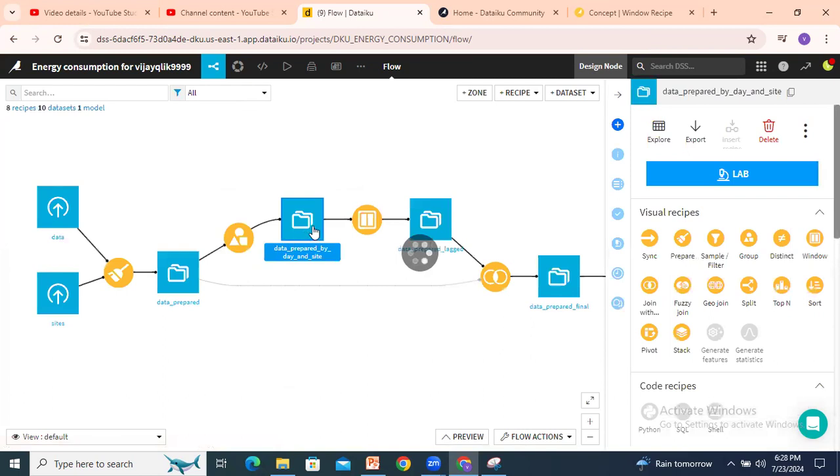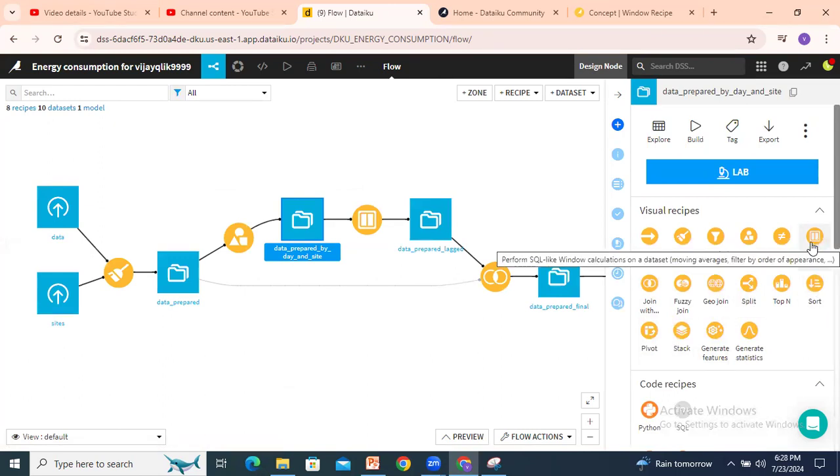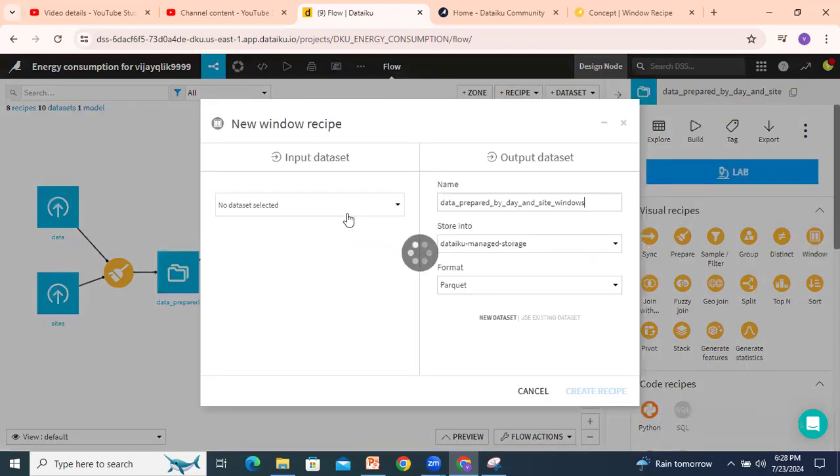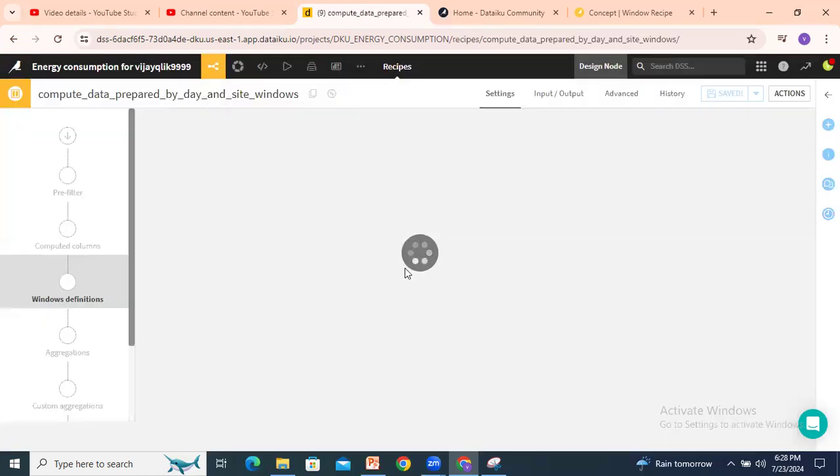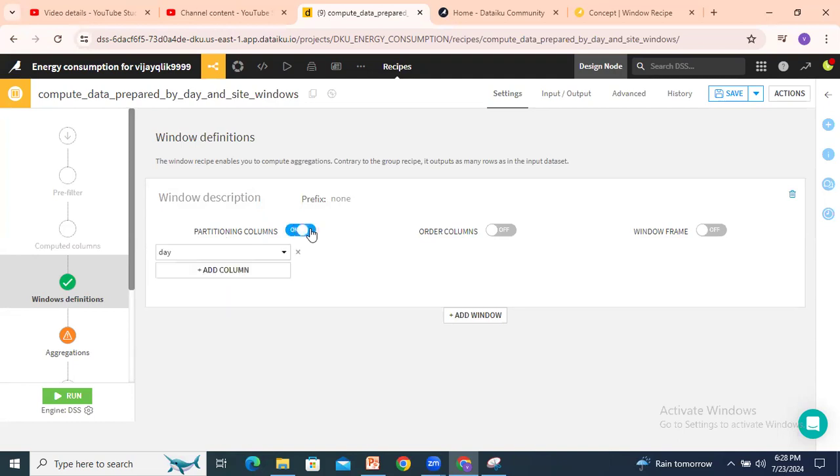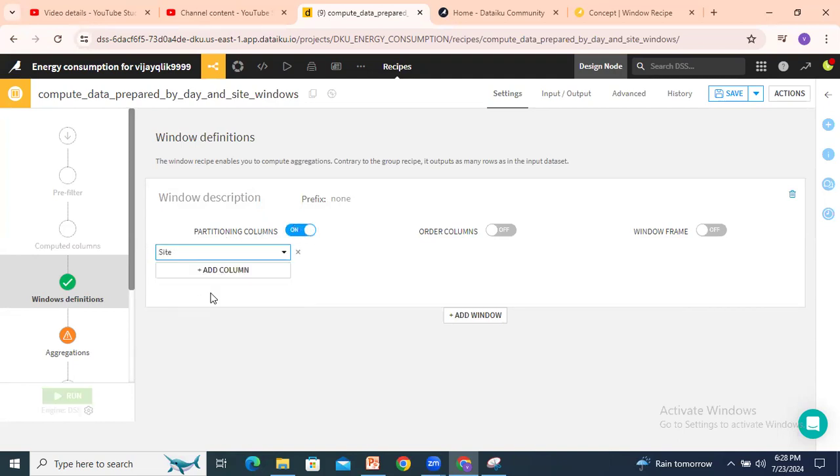I am applying the window recipe. Select this dataset and select the window recipe. Once you select the window recipe, the output dataset name is taken. Create recipe. Once you select window recipe, first option is partitioning the columns - which column we need to partition. Select the condition. Here I am selecting based on site.